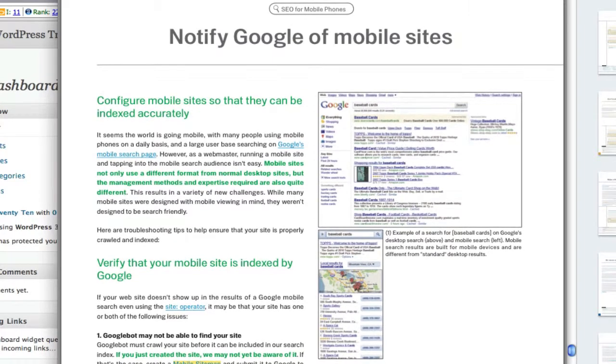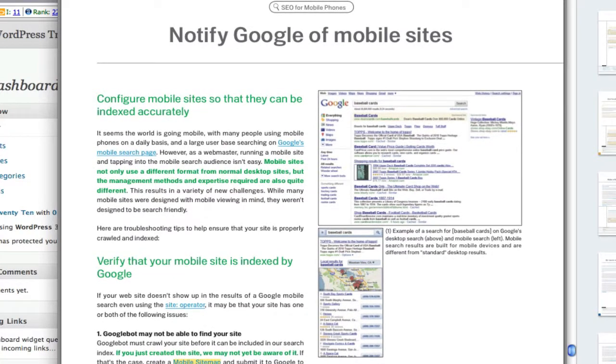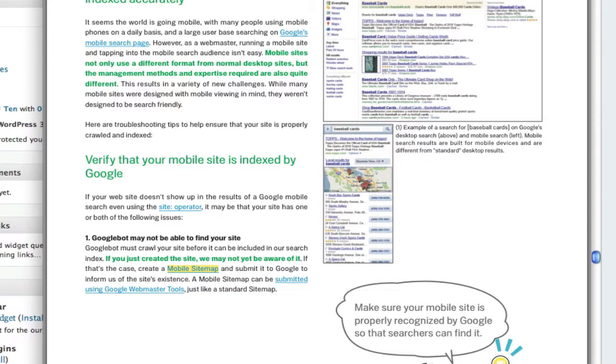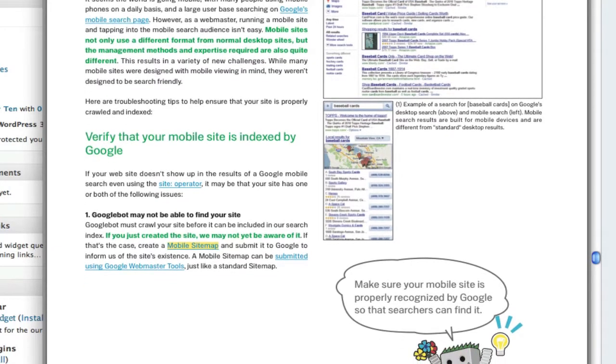So they're saying you should make your websites mobile friendly. How do you do that? Well, they tell you to do a few things here. One is verify that your mobile site is indexed by Google. Basically what they're saying is Googlebot—that is the Google mobile bot. There is Googlebot for your regular website and then there's Google mobile bot for your mobile website.